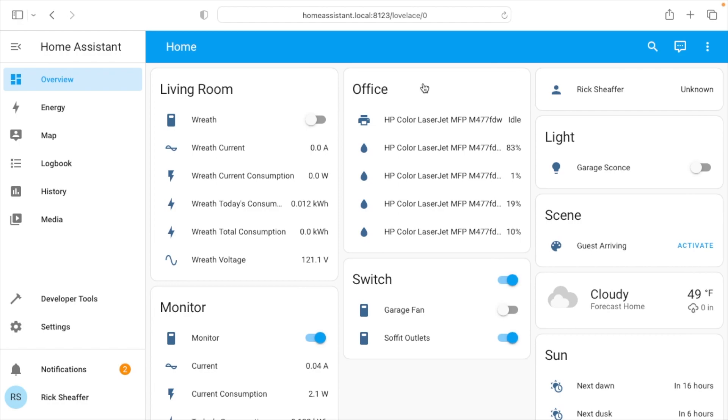As you can see, setting up Wemo and Home Assistant is super easy. That's all I'm going to cover in this video. If you have any questions, please leave them in the comments. If you like this video, please click like. If you haven't subscribed to my channel, I'd appreciate it if you could do that. Thanks for watching. Until next time, goodbye.